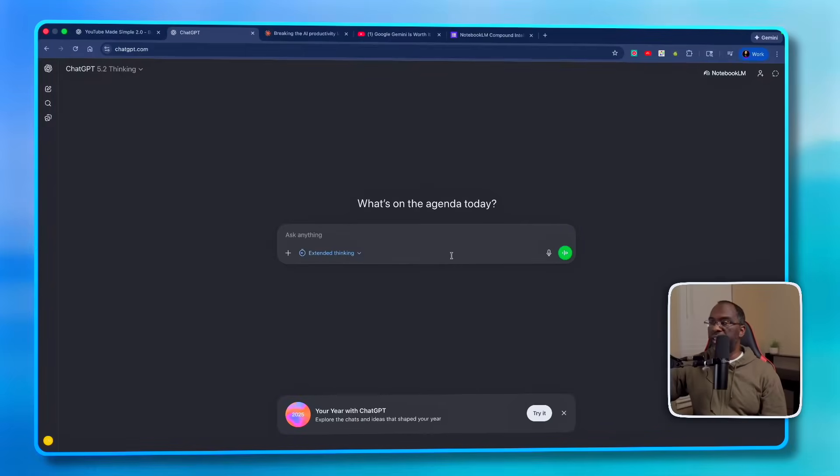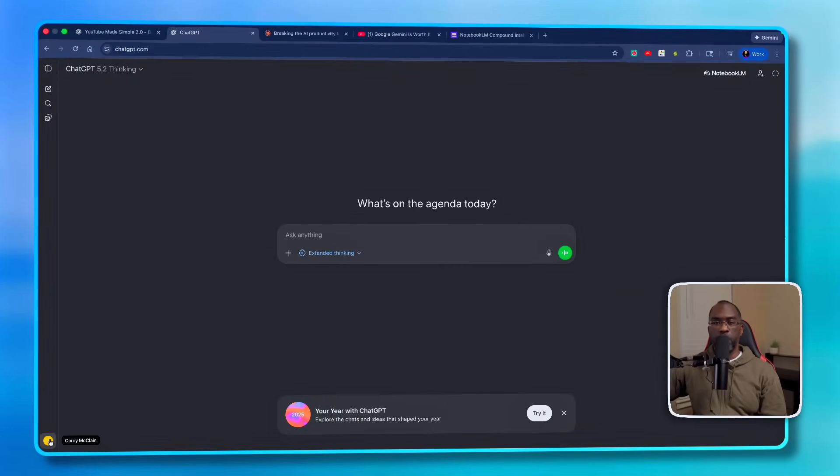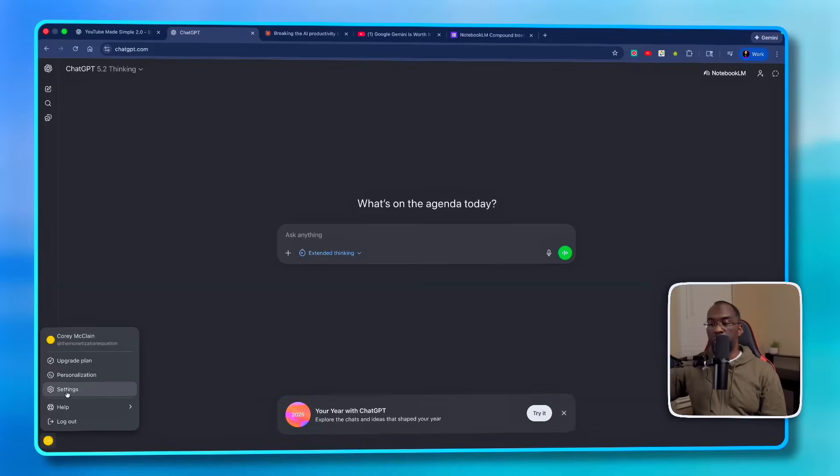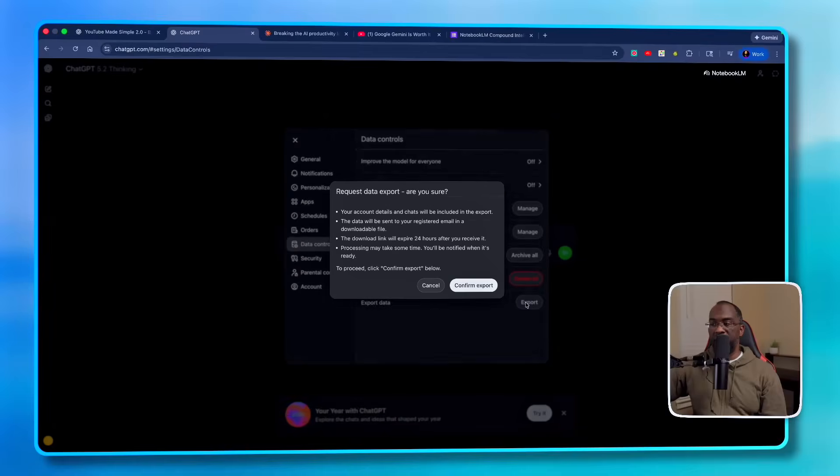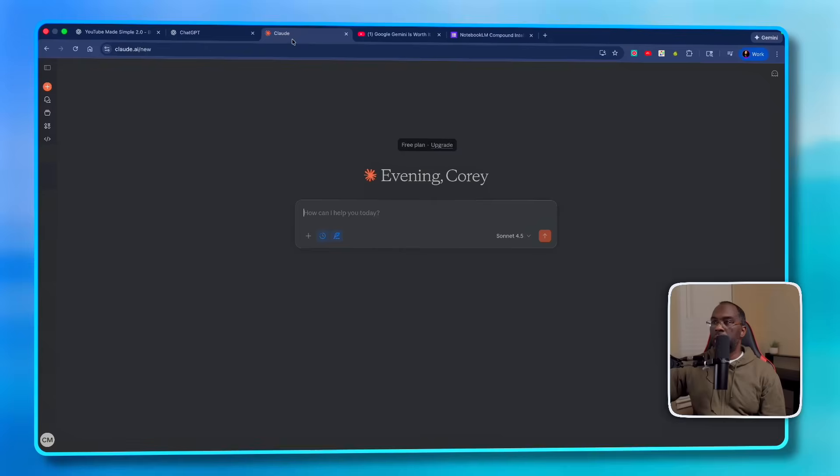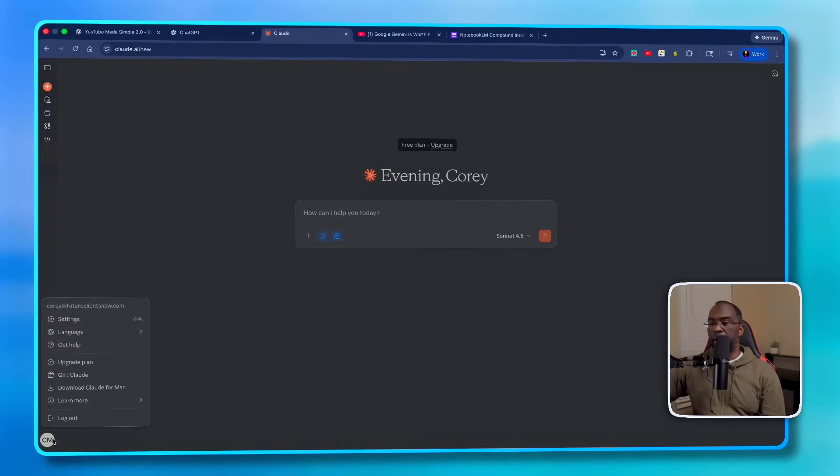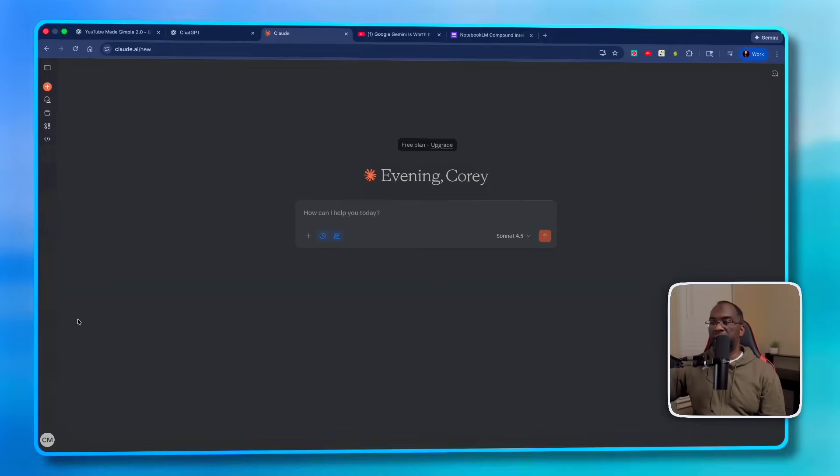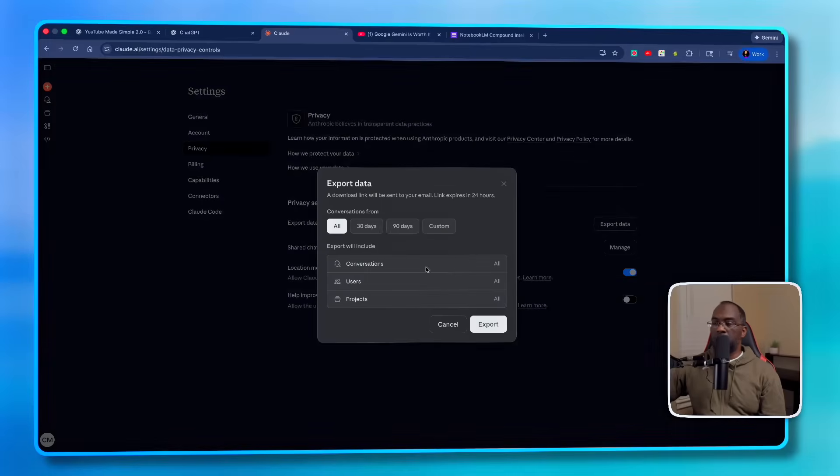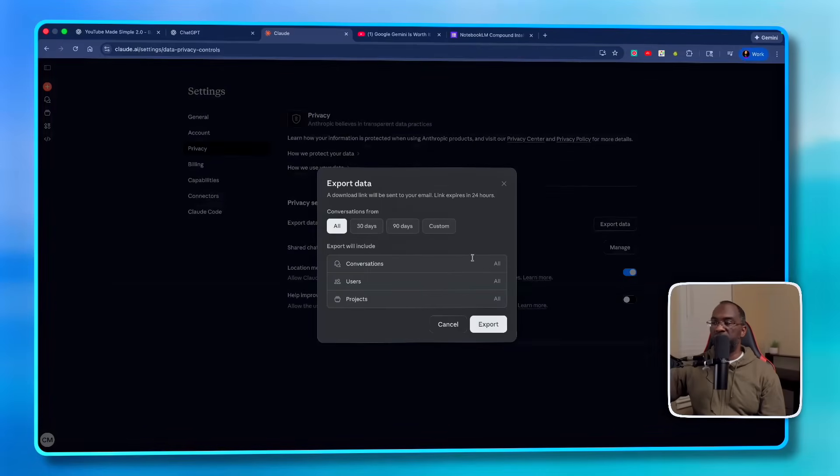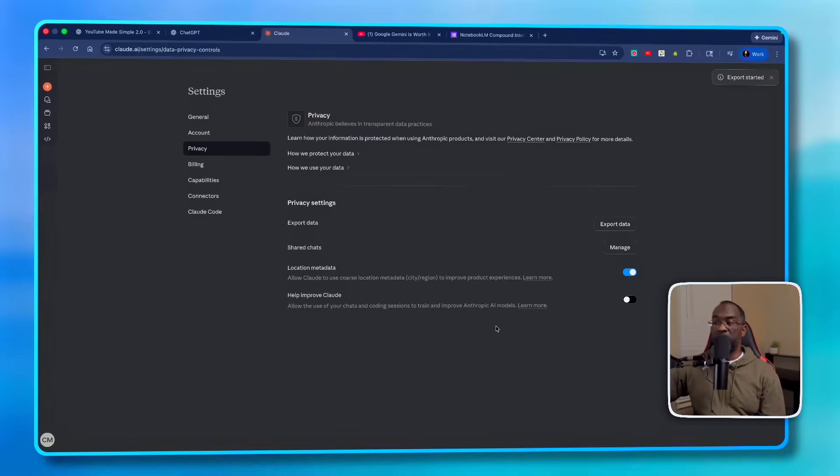Now that we got that out of the way, the next thing you want to do is head over to OpenAI. Then you want to click on your name in the bottom left-hand corner, go to Settings, then go to Data Controls, and then click on Export Data at the very bottom and confirm export. Next, we want to head over to Claude, click on our name in the bottom left-hand corner, click on Settings, go to Privacy, and then Export Data. Claude gives you a little more control over what you export, but I recommend just exporting everything and click Export.